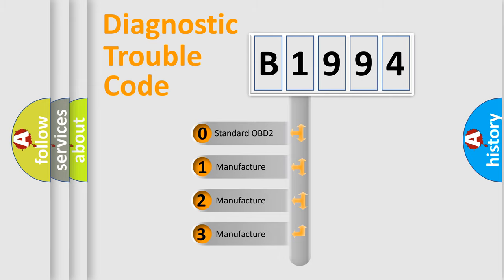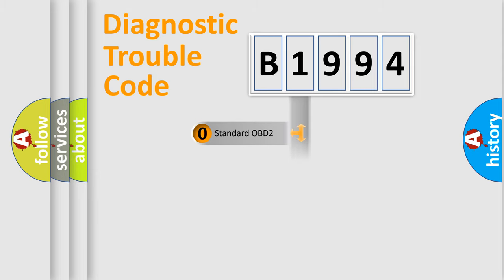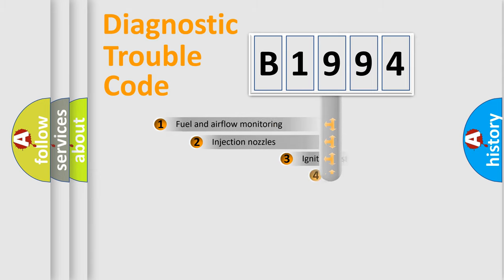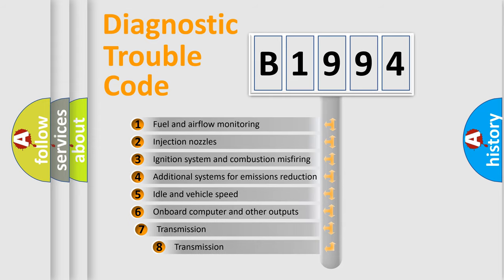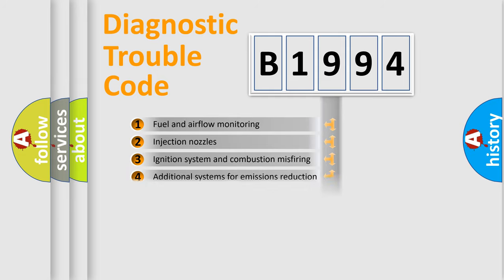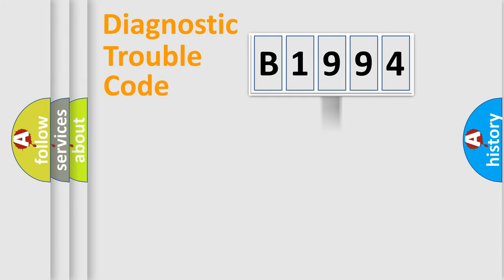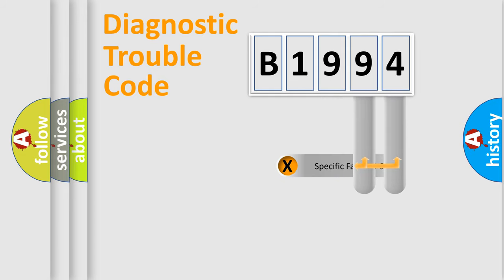If the second character is expressed as zero, it is a standardized error. In the case of numbers 1, 2, or 3, it is a manufacturer-specific expression of the car-specific error. The third character specifies a subset of errors. The distribution shown is valid only for the standardized DTC code.